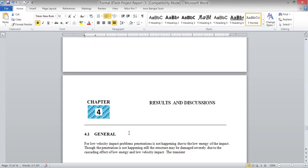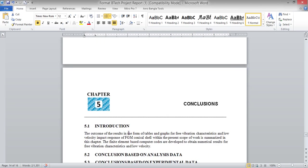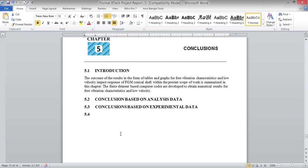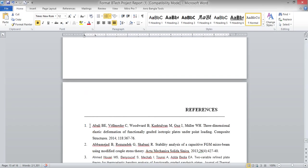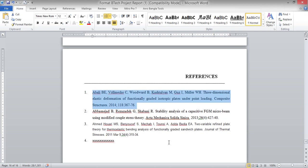Chapter 4 covers results and discussion, with sections 4.1, 4.2, 4.3, based on your technical findings from experimental or theoretical analysis. The conclusion chapter starts with an introduction, then conclusions based on analytical and experimental data, and ends with future scope of work. References should be provided in Vancouver style.